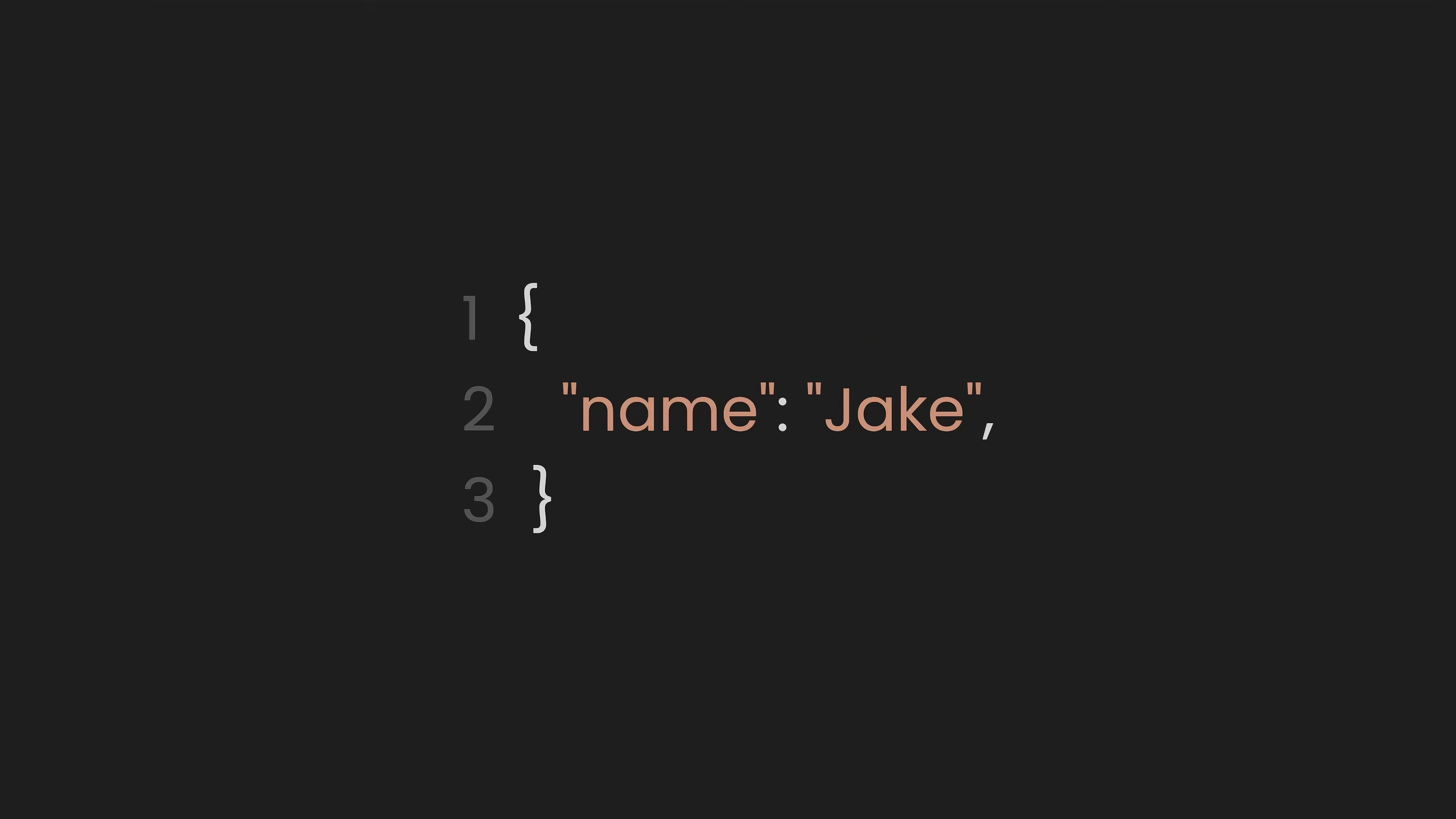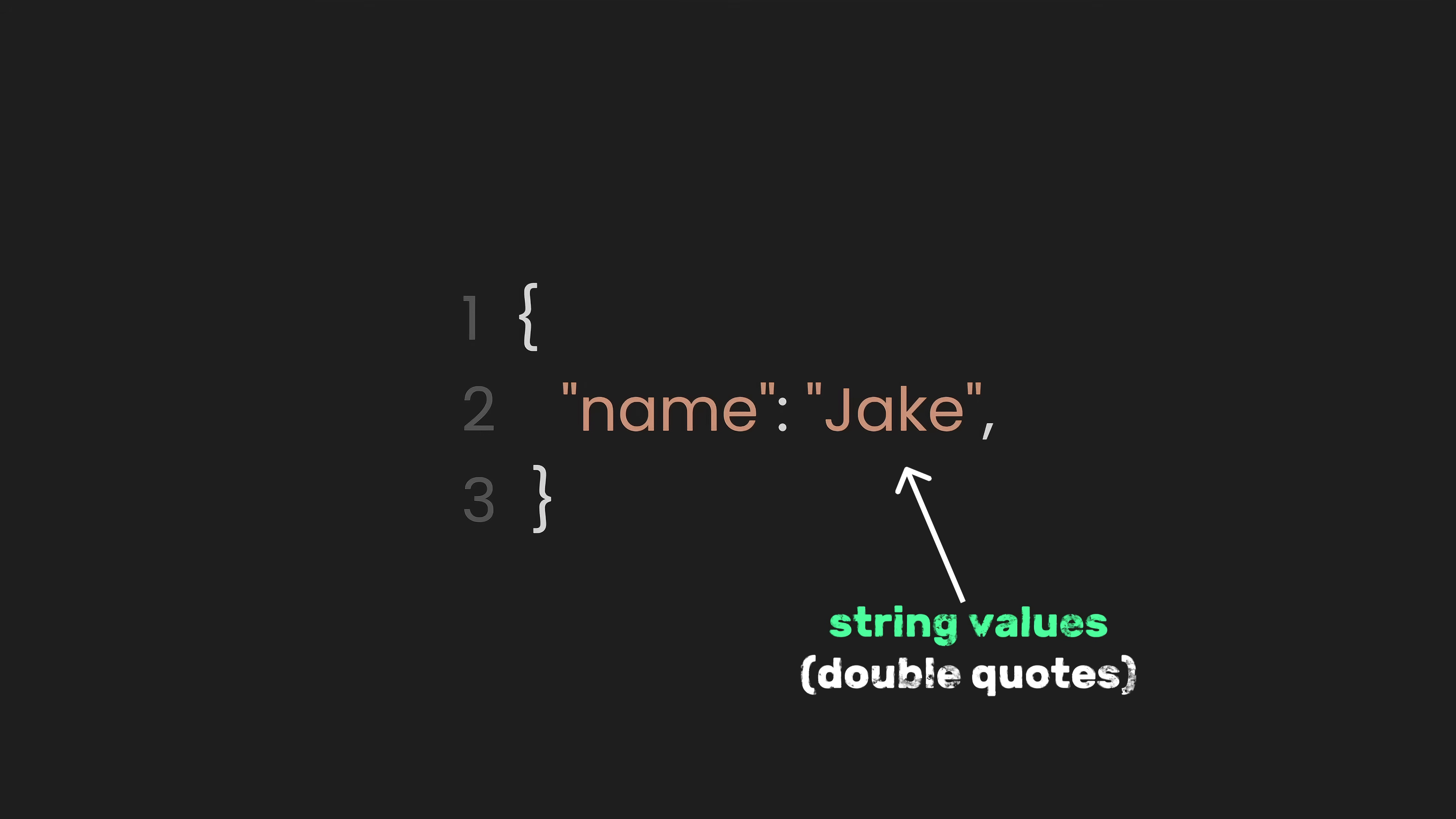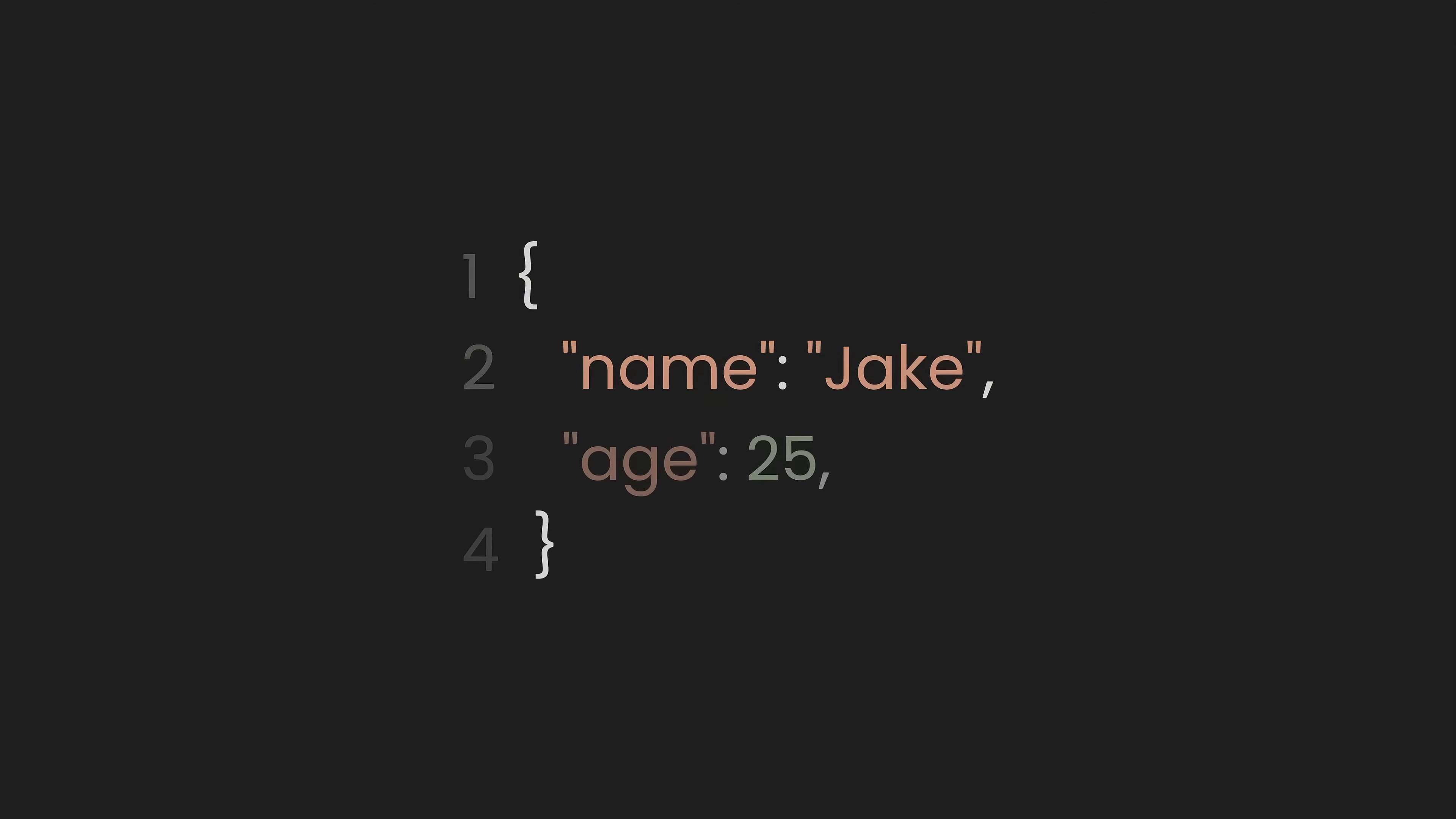In JSON, keys are always enclosed in double quotes, and string values should also be enclosed in double quotes. Then we add the second key-value pair. The key is age, and the value is 25.